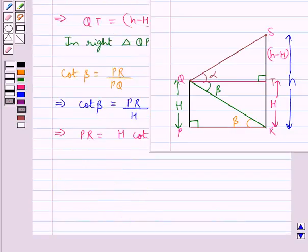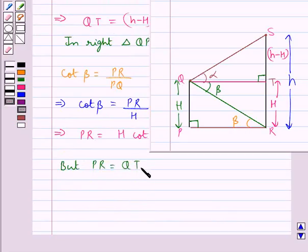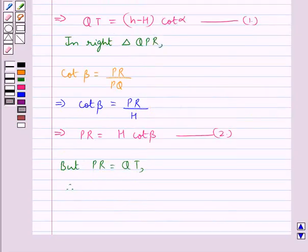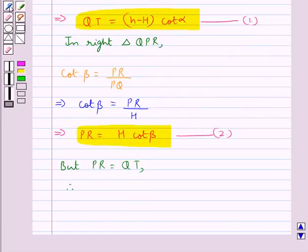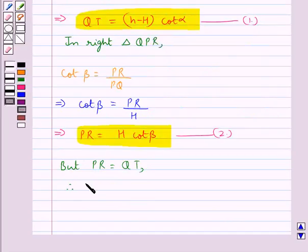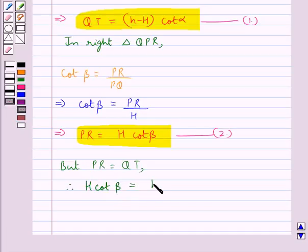We have that PR is equal to QT. Therefore from equations 1 and 2 we get h cot beta is equal to capital H minus h into cot alpha.